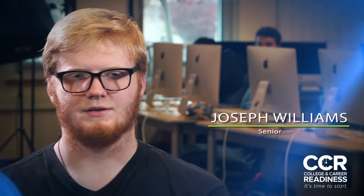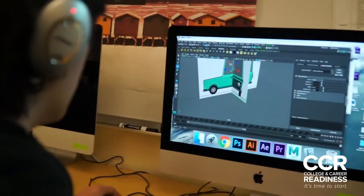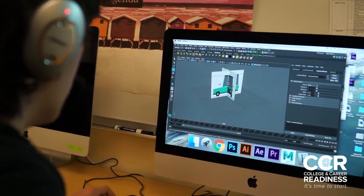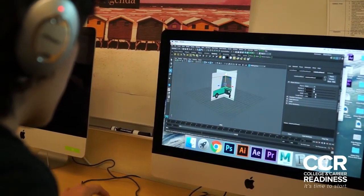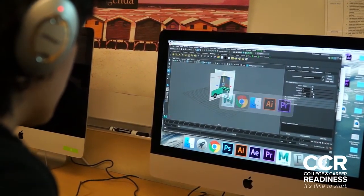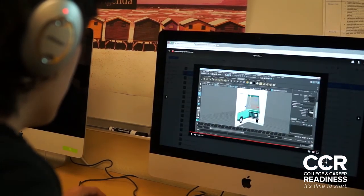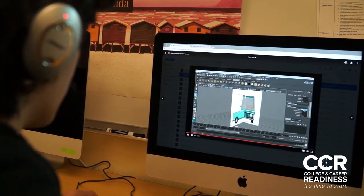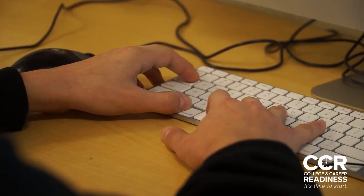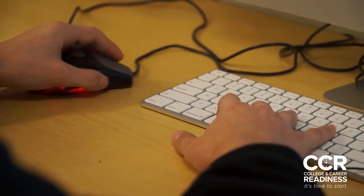My favorite thing about the class would be how much freedom we're given. There are guidelines and stuff we need to follow, but as long as you're doing what you need to learn, you can present that in any way you want.